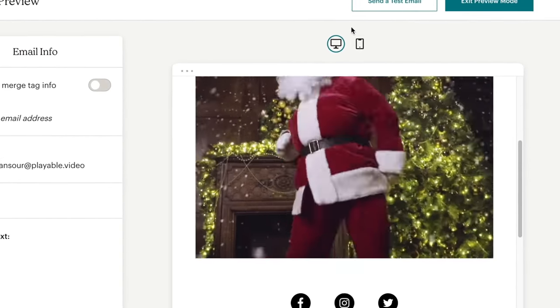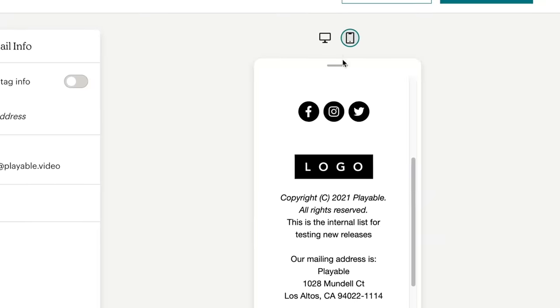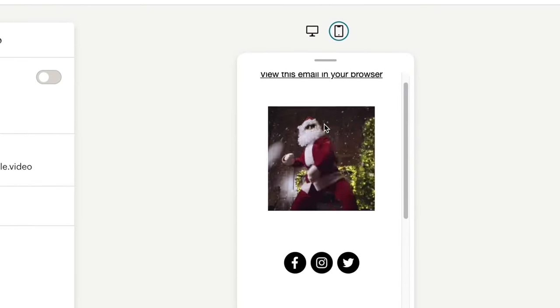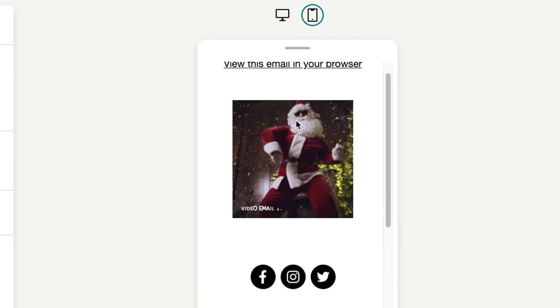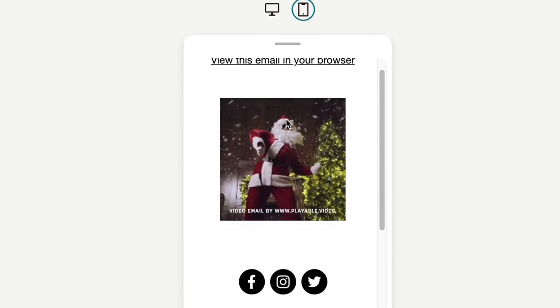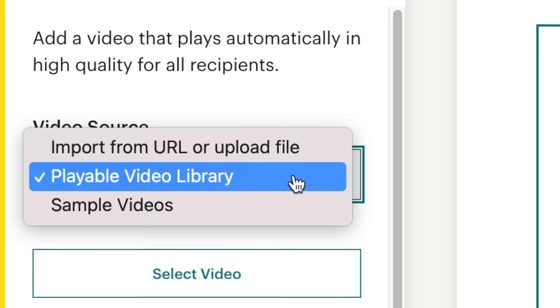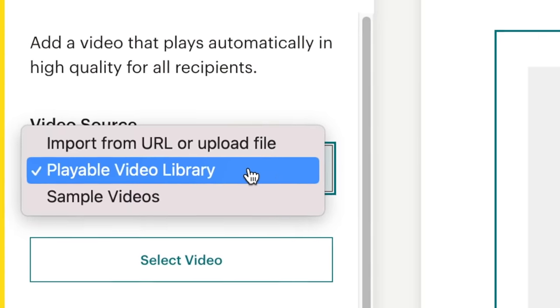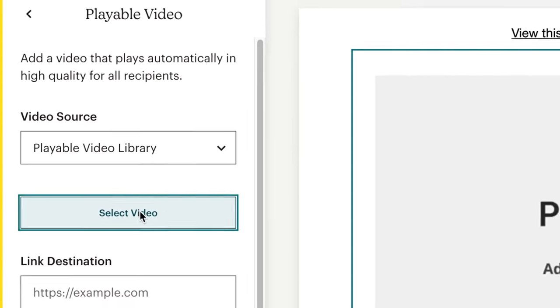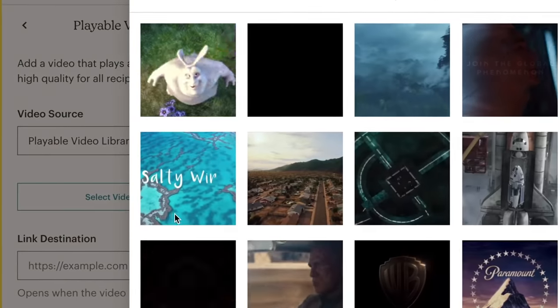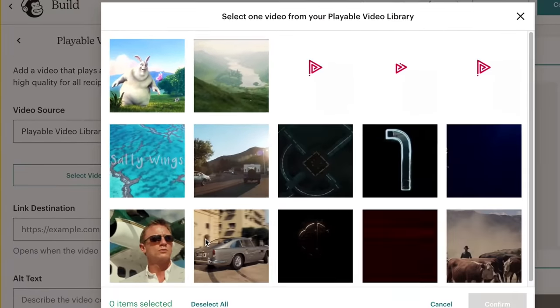These free sample videos include some Playable branding and you can send as many of them as you like to everyone on your list. If you already have a Playable account, you can easily embed your recent videos into your email campaigns.